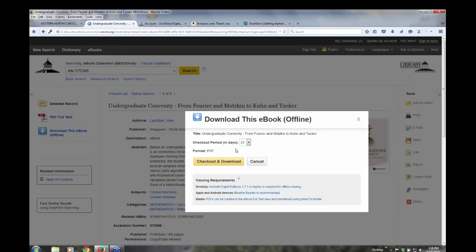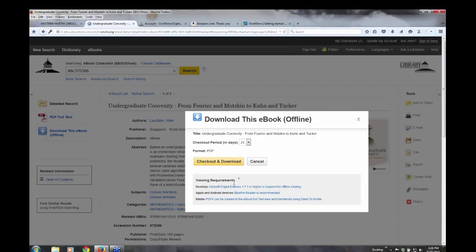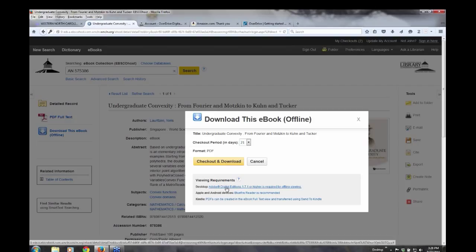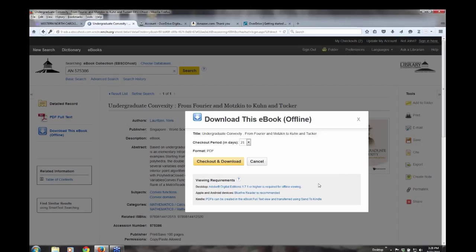But what I want to bring out here are viewing requirements. So if you're downloading to your desktop, you're required to have Adobe Digital Editions, which you can go to the Adobe website and download that for free.